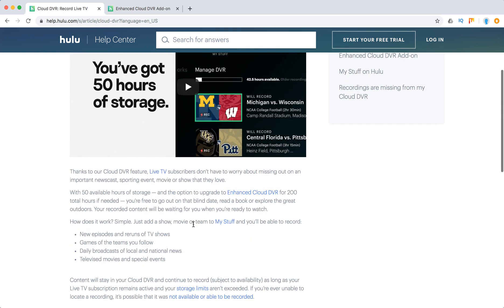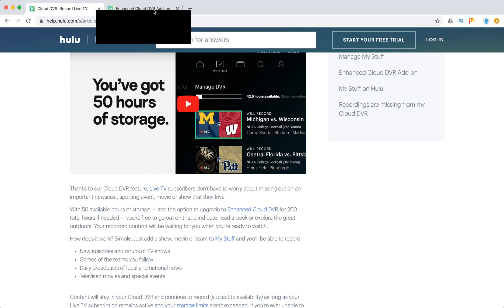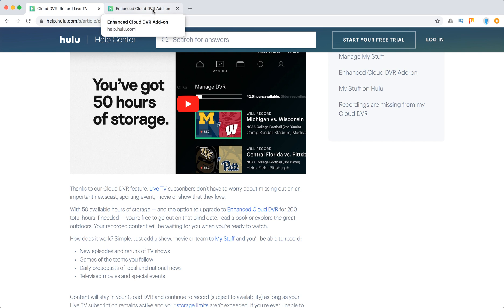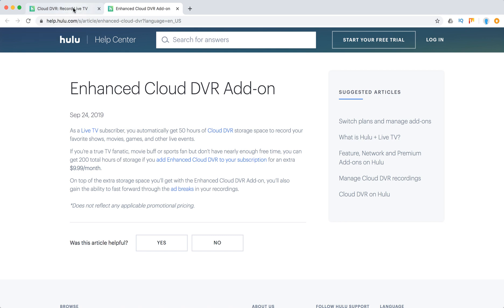That's super cool. And if you really like DVR, you also have an enhanced cloud DVR add-on for an extra $9.99 per month. You will gain the ability to fast forward through ad breaks on your recordings.